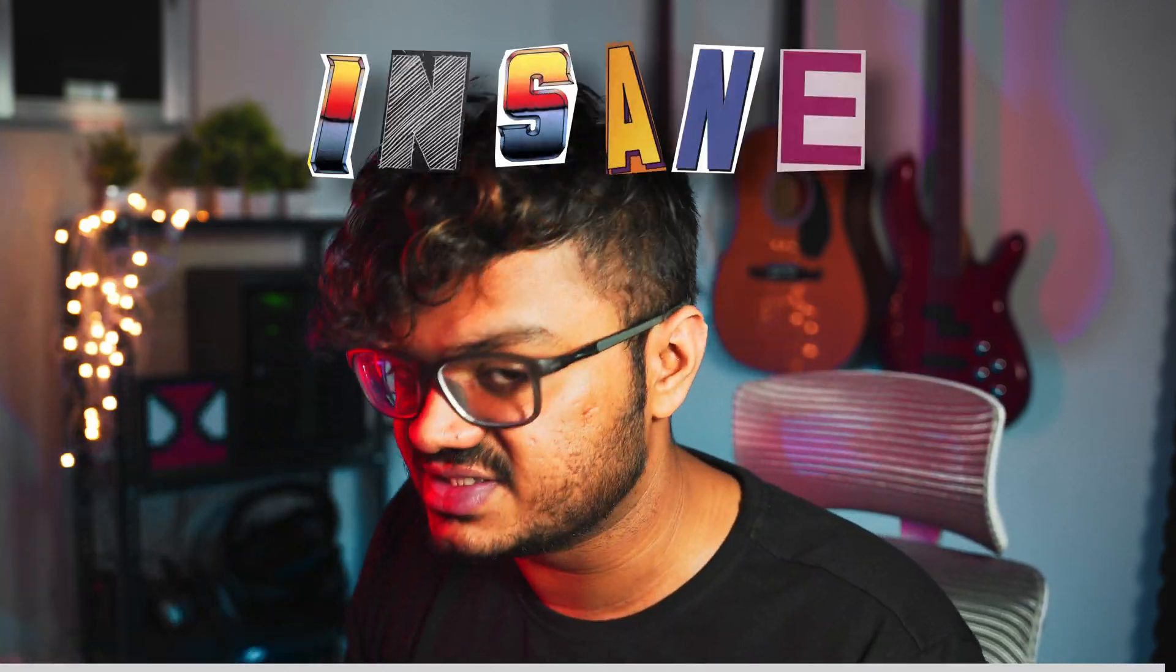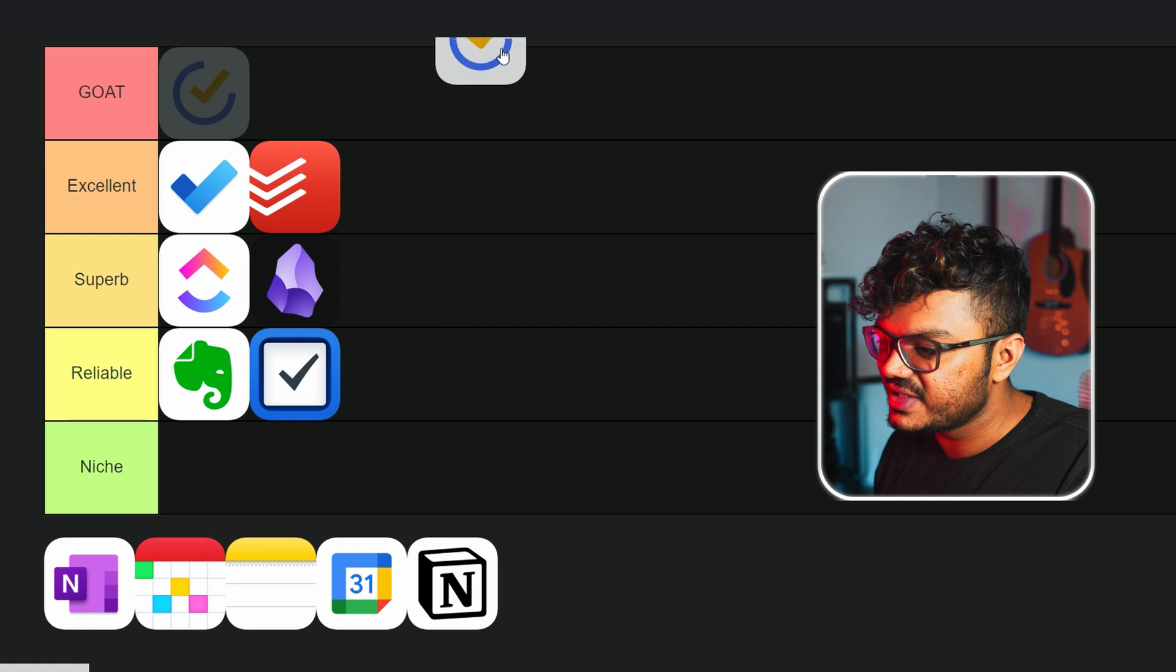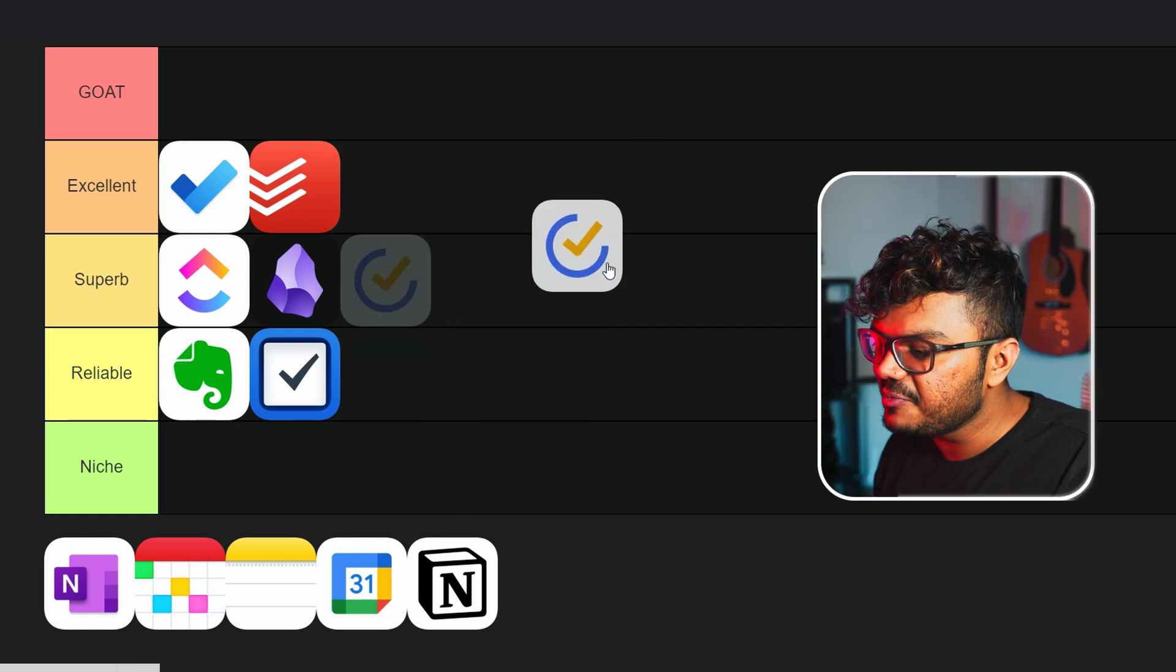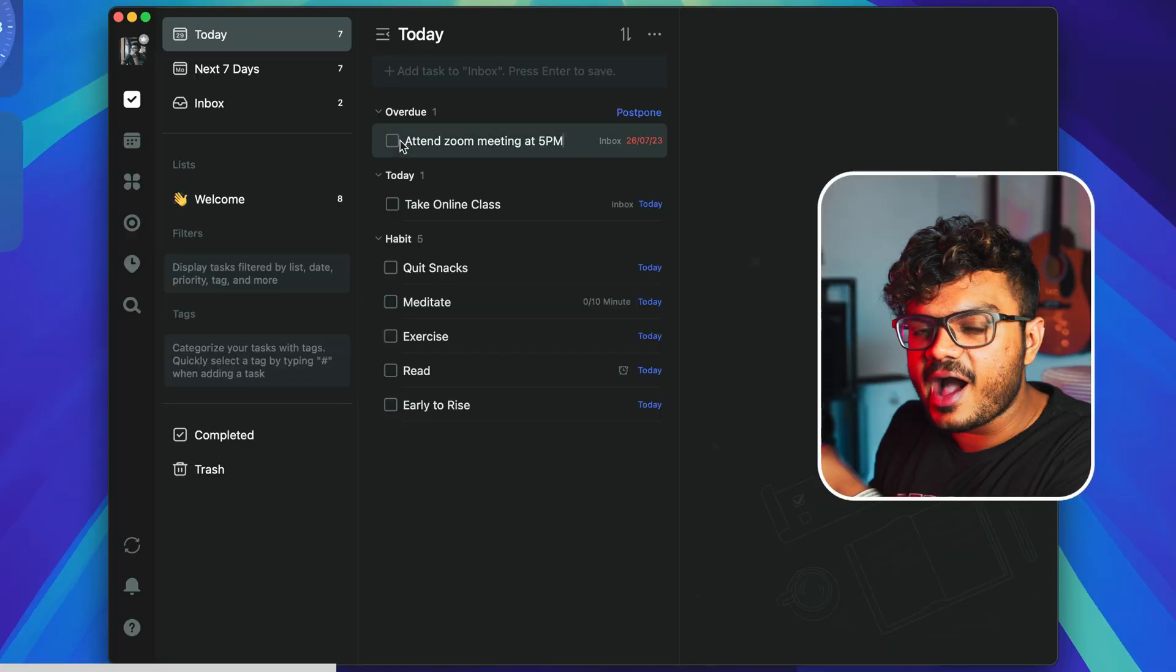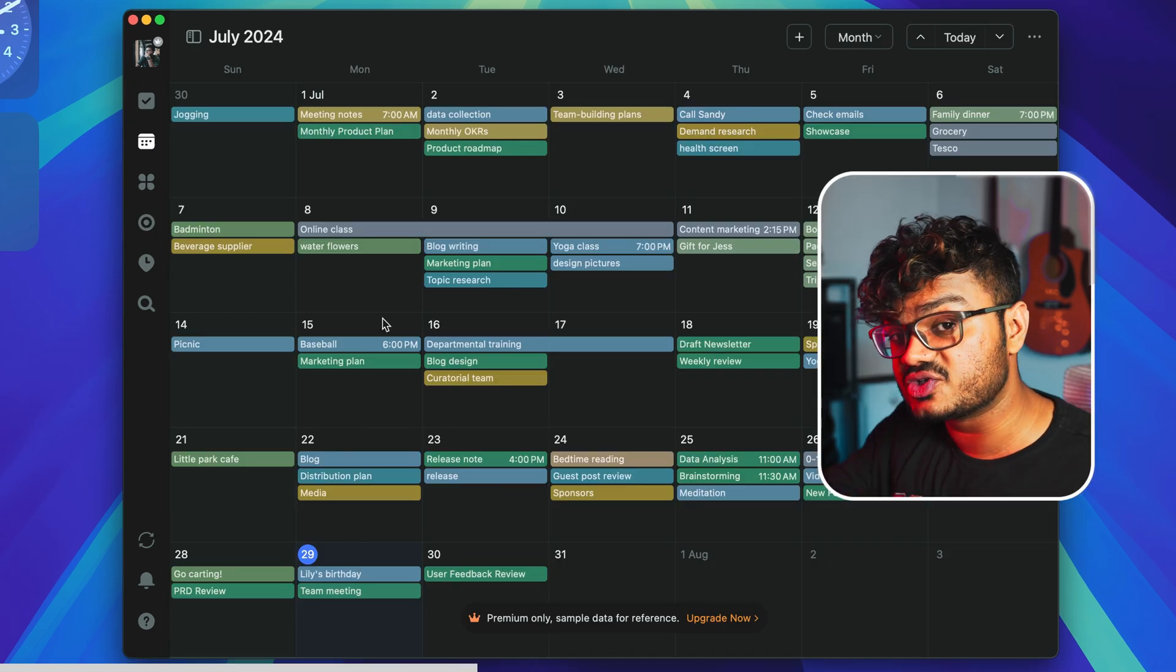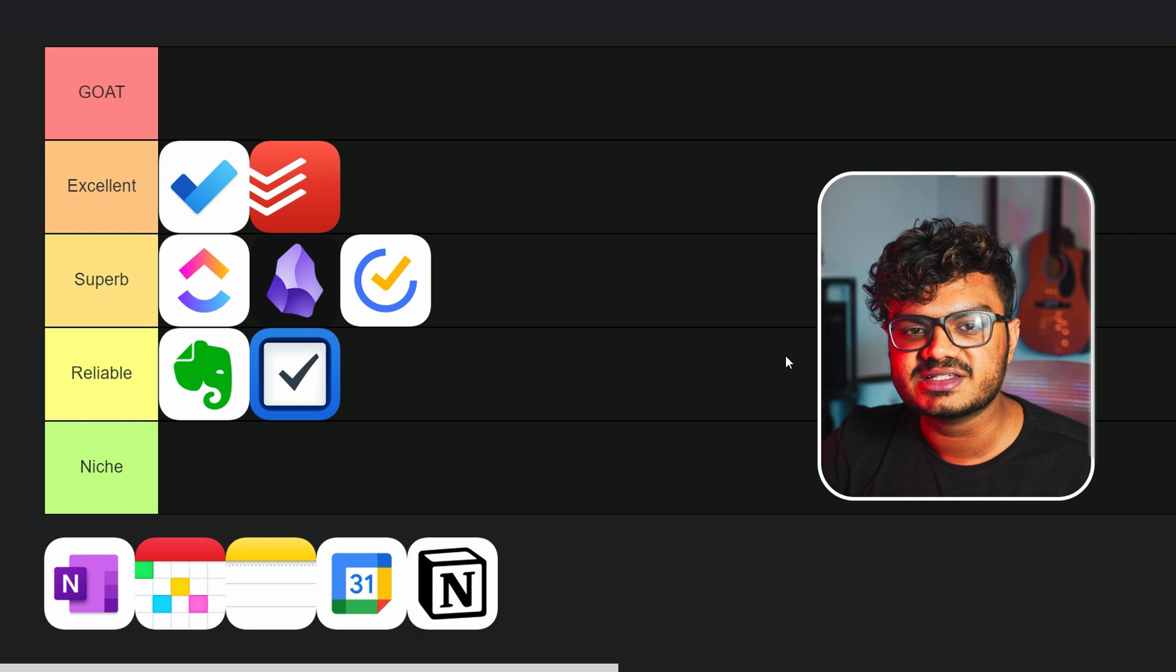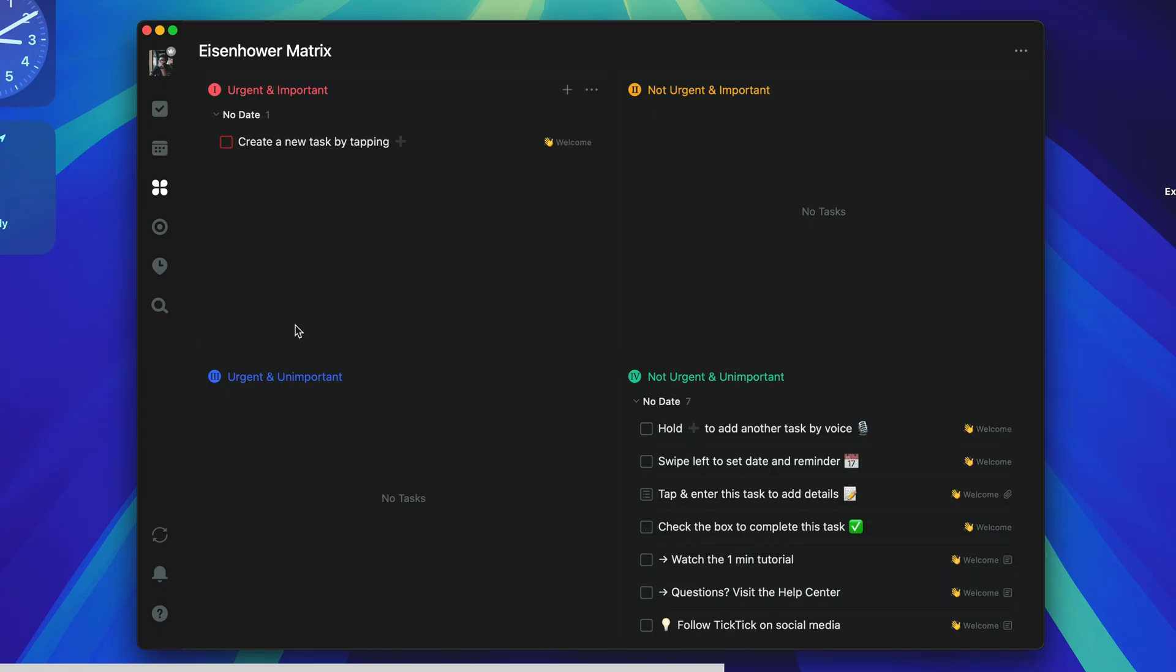TickTick - so this is one of the most popular to-do list apps. So where do we place this one? I'll be placing this one at Superb. Like this one is like an all-in-one to-do list app - like it has a habit tracker, a Pomodoro timer, as well as a calendar built-in, and it also syncs with your Google Calendar.